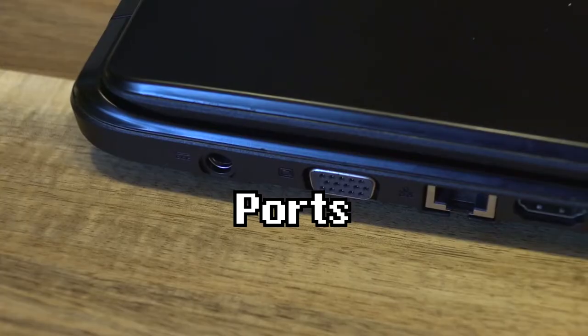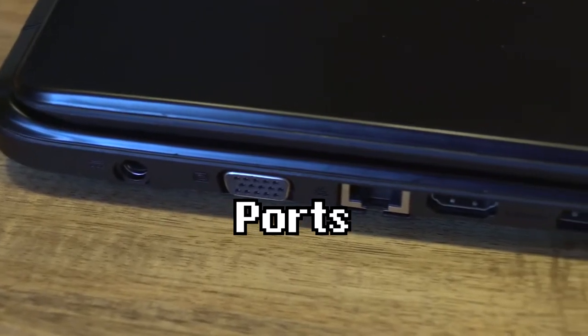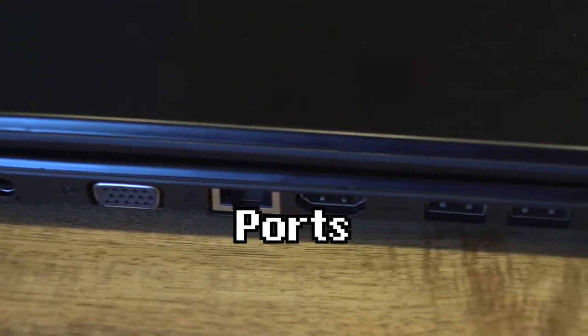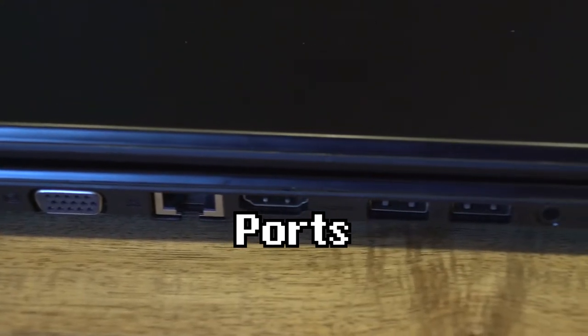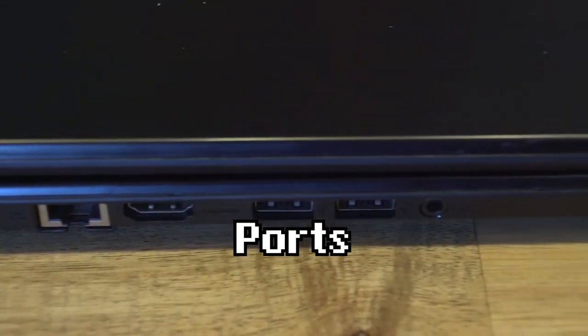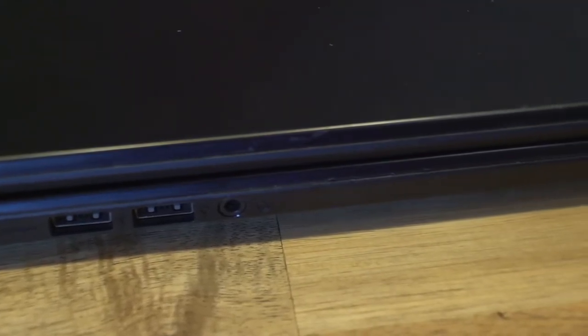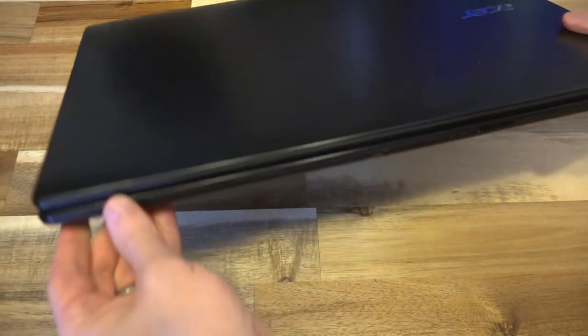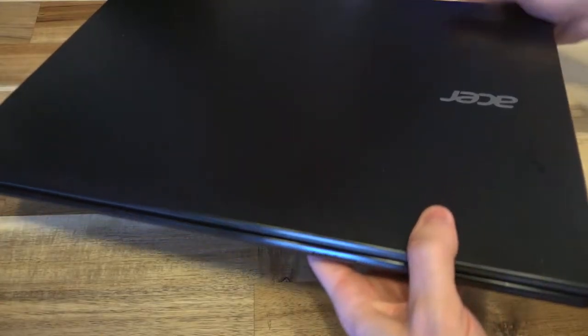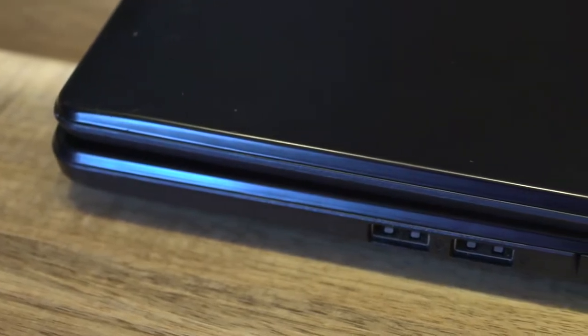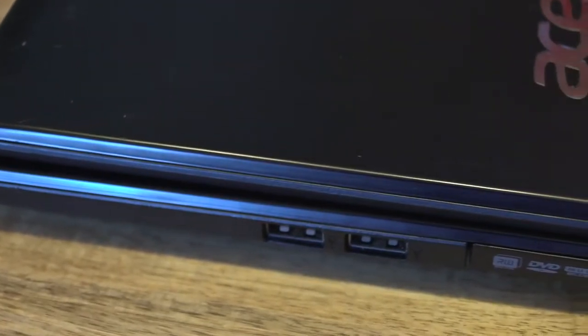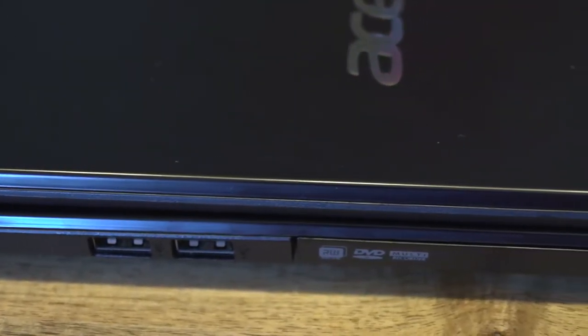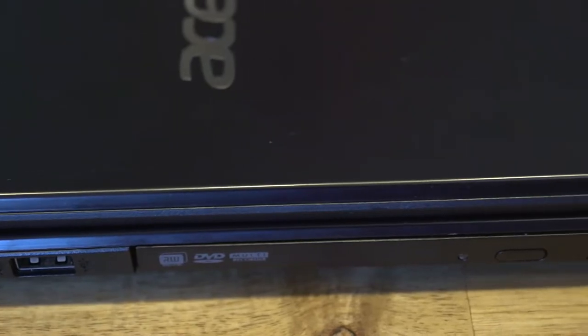So let's just do a quick tour of the ports here. On the left-hand side, we have the power plug, VGA, Ethernet, HDMI, two USB 3.0, and a headphone microphone combo jack. On the front, we have an SD card reader. And then on the right-hand side, we have two USB 2.0, our optical drive, and our Kensington lock slot.